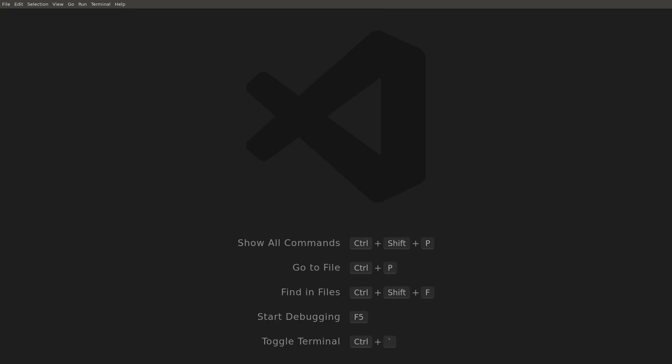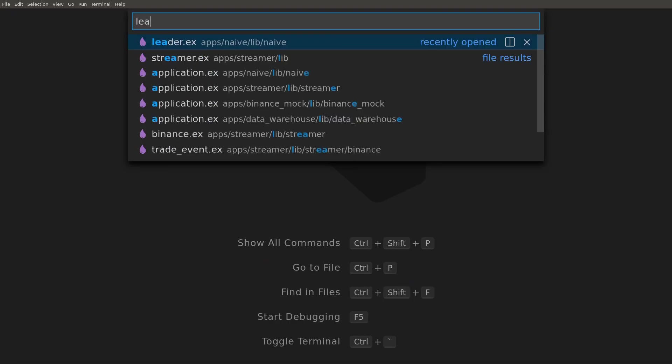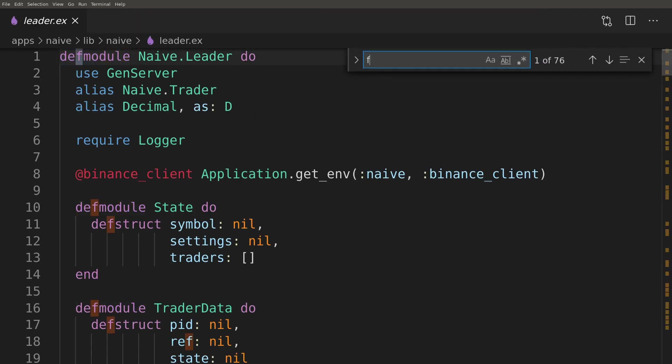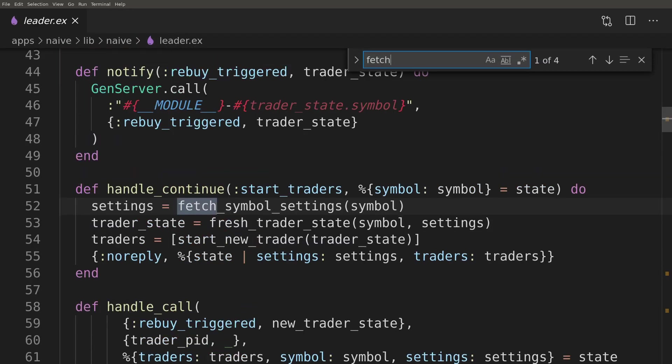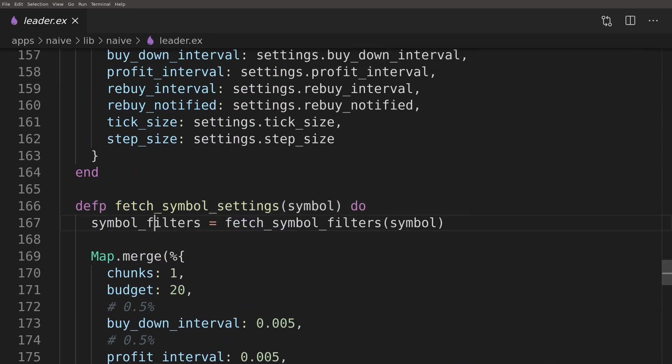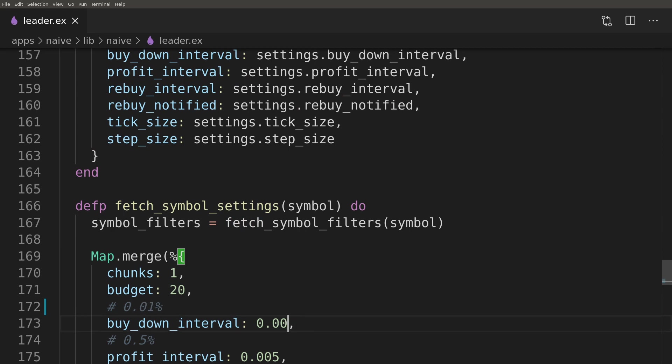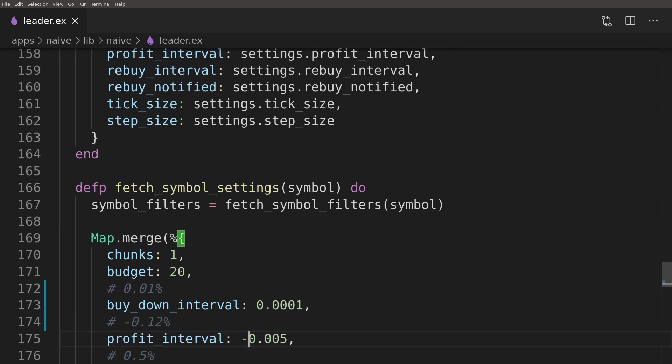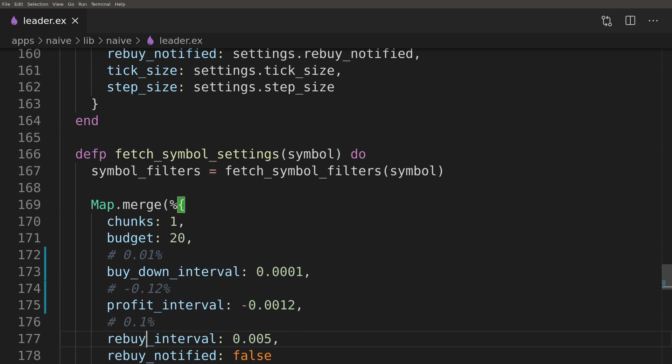Finally, before we test the improvements added in this episode, we'll modify symbol settings so the bot will trade at a loss. This will allow us to quickly test the full cycle without needing to wait for the price to change in our favor.